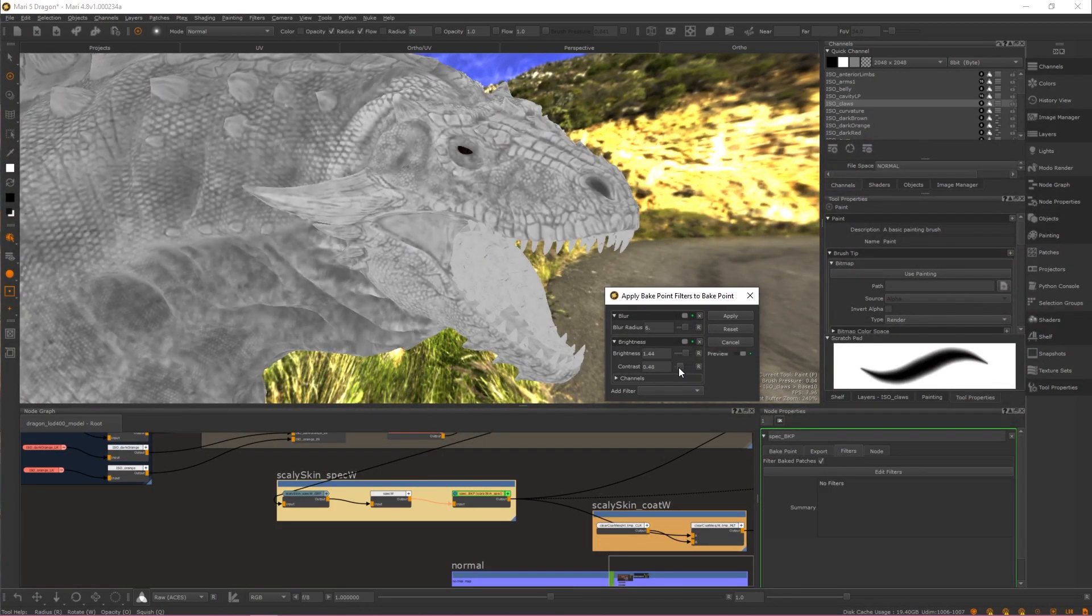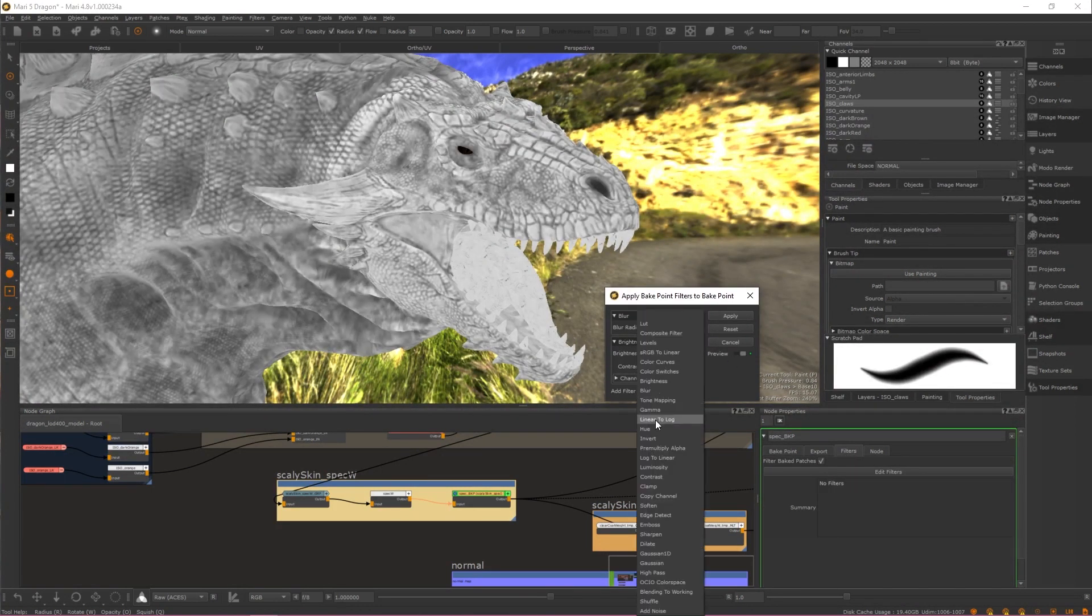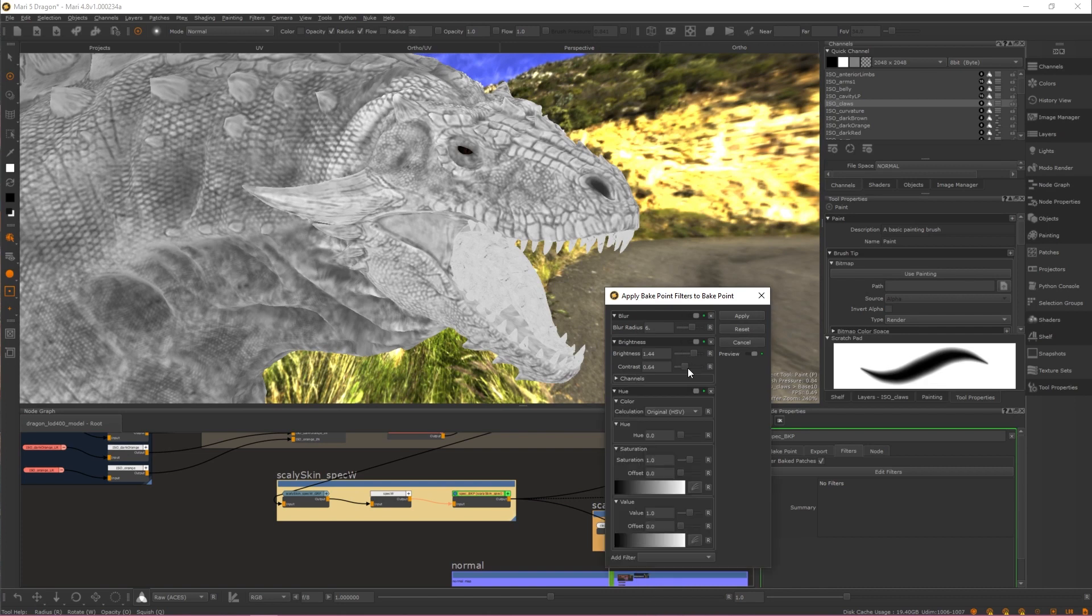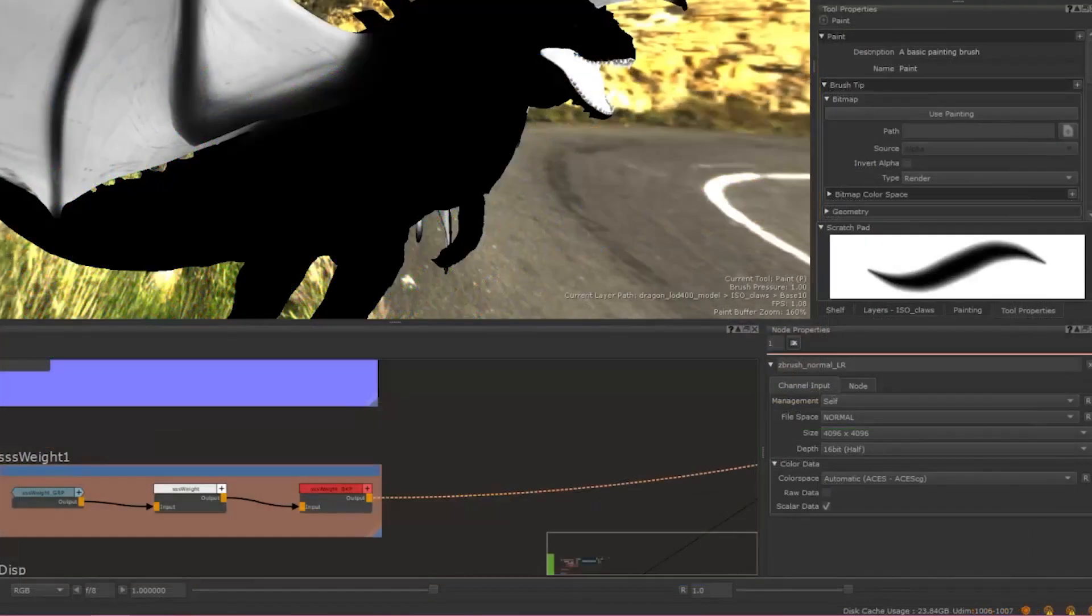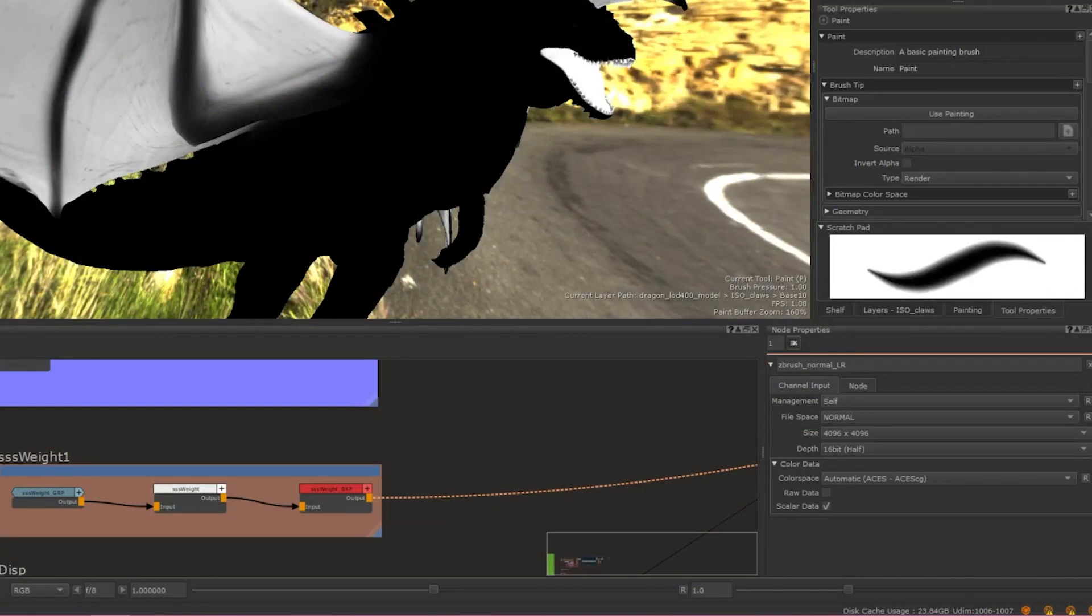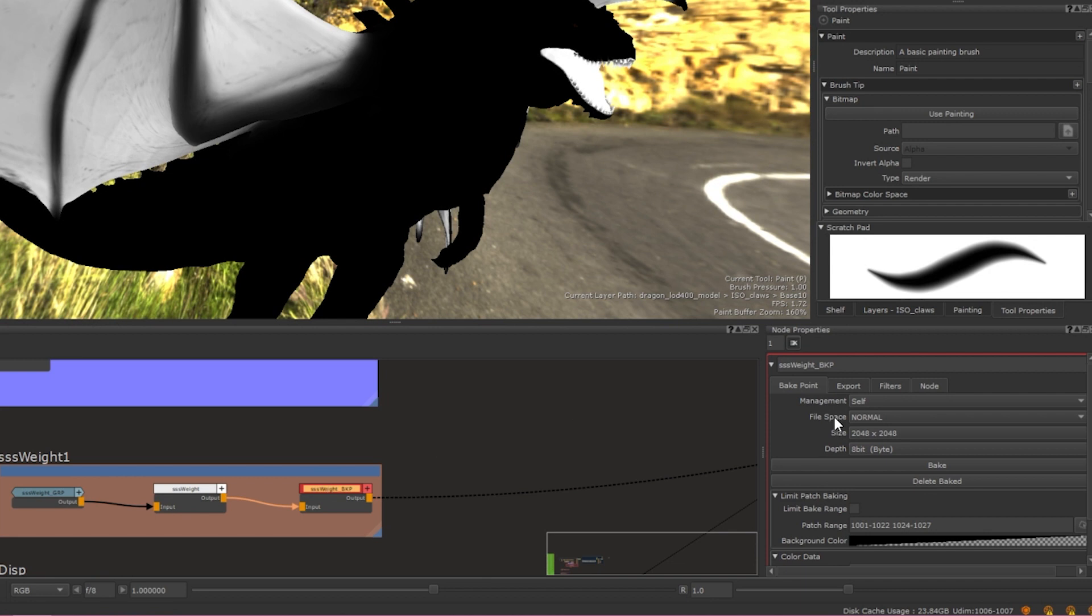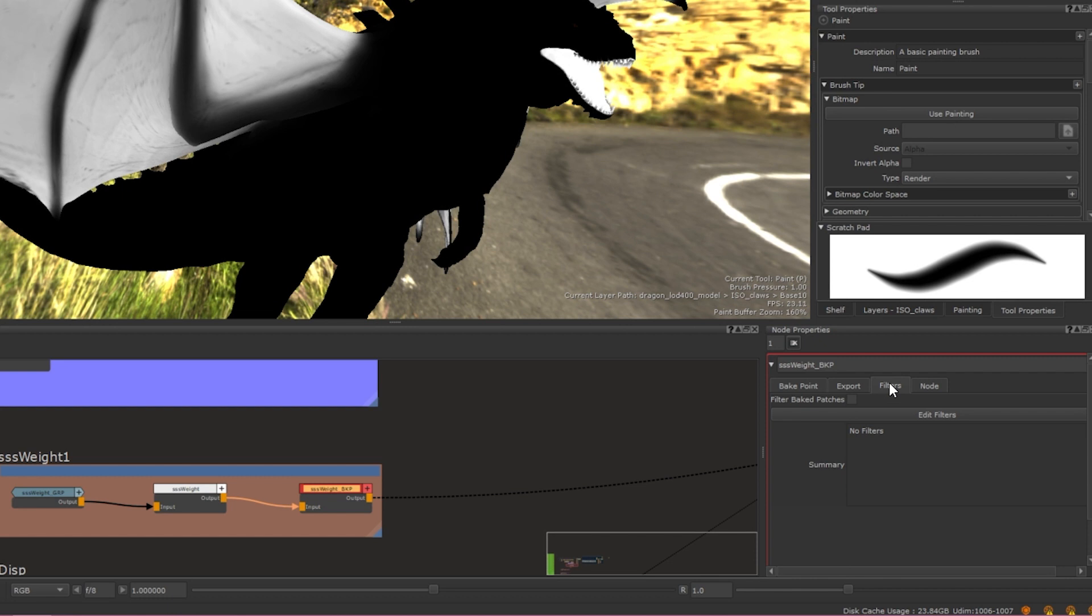Artists can now insert a Bake Point into their NodeGraph network and apply a stack of filters to the baked result. To apply a filter to a Bake Point, simply double-click the Bake Point node that you want to apply a filter to in the NodeGraph to make it accessible in the Node Properties window and then navigate to the Filters tab.